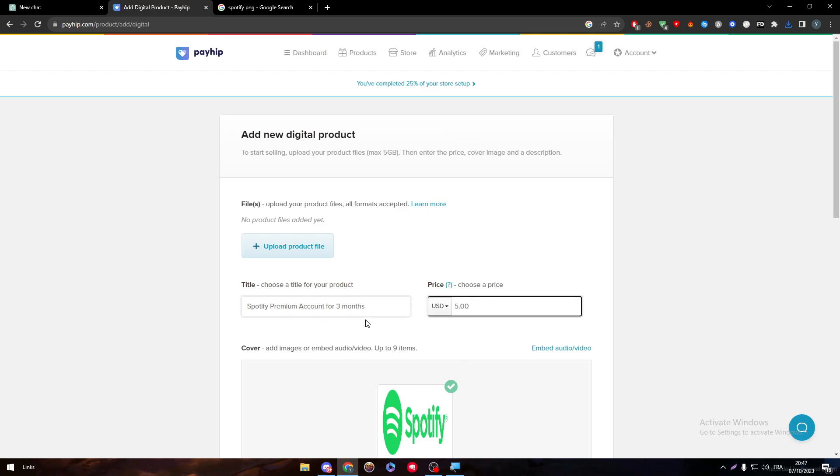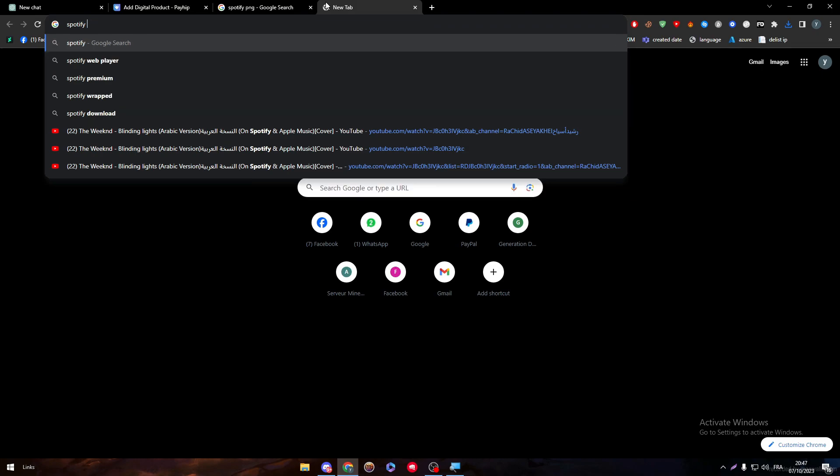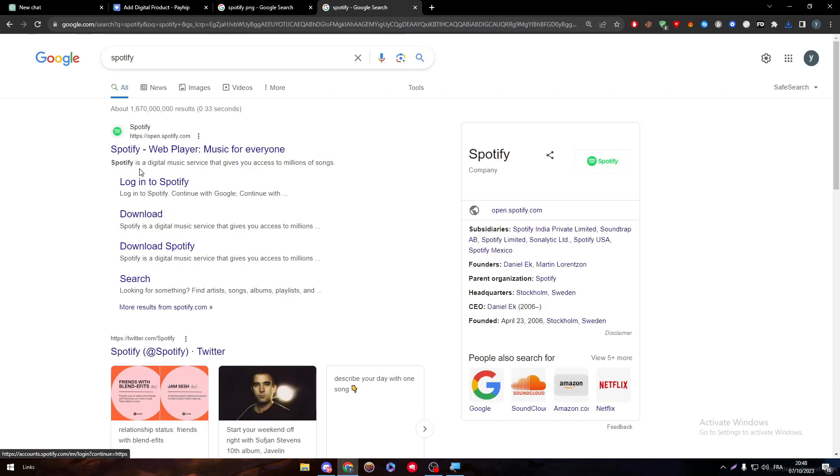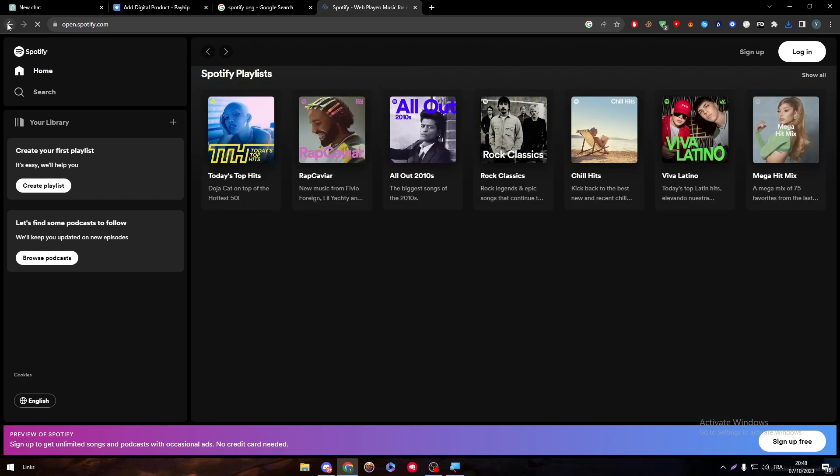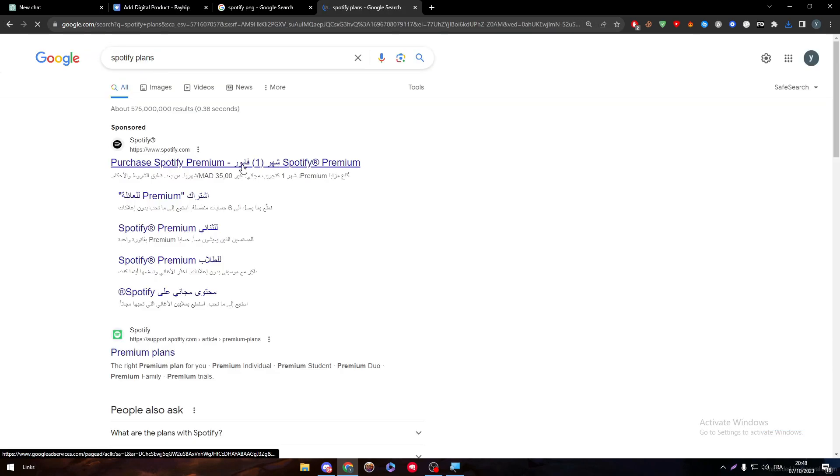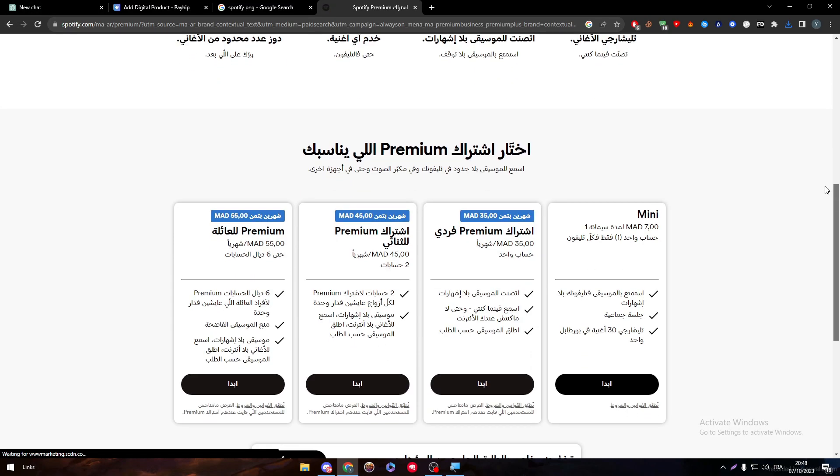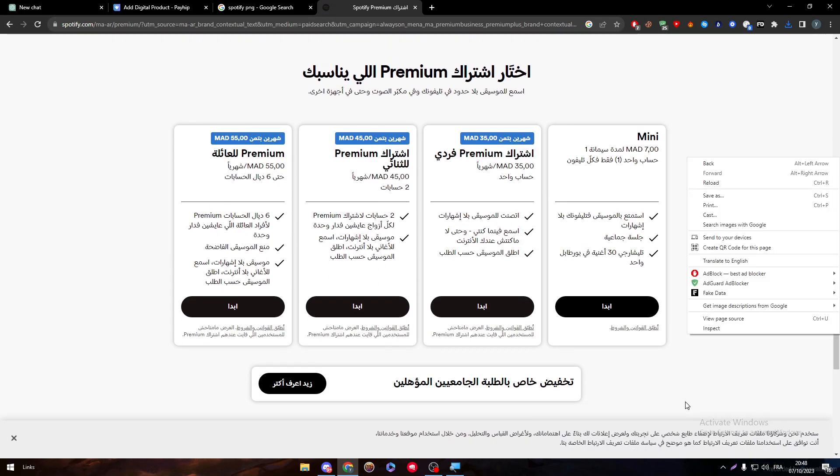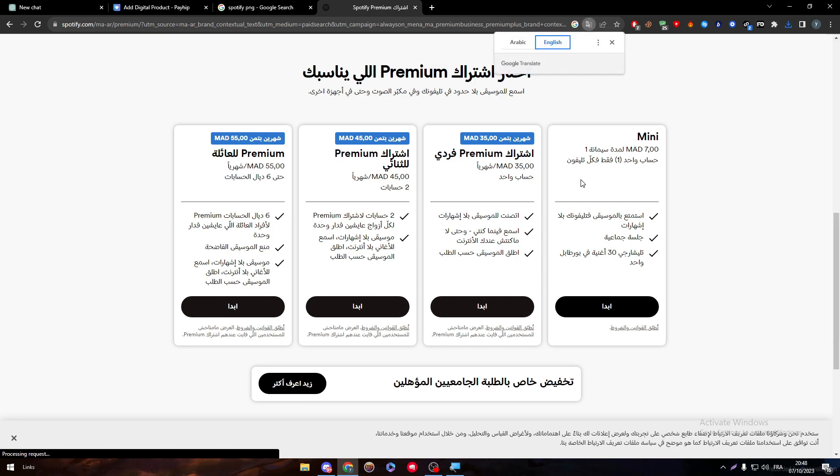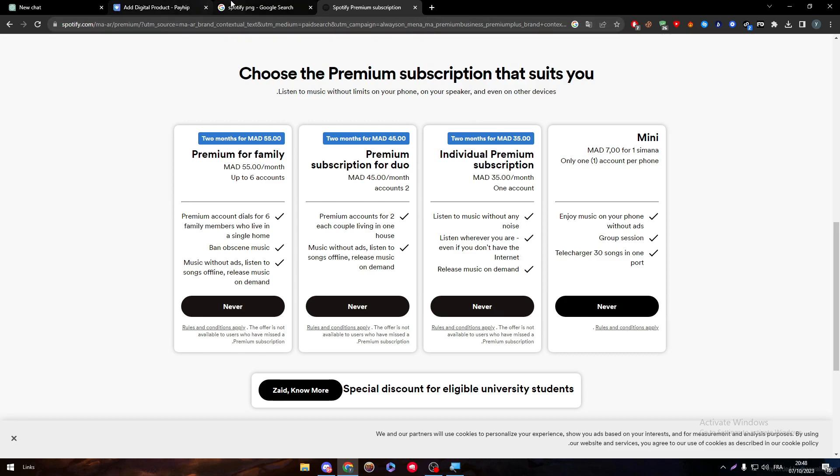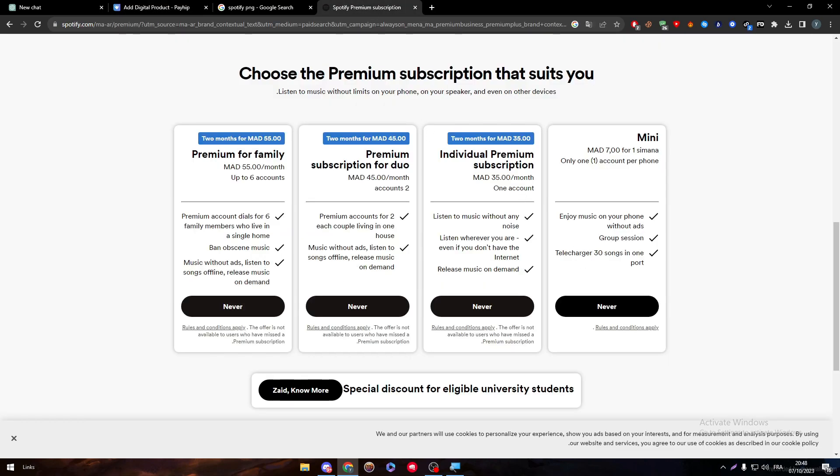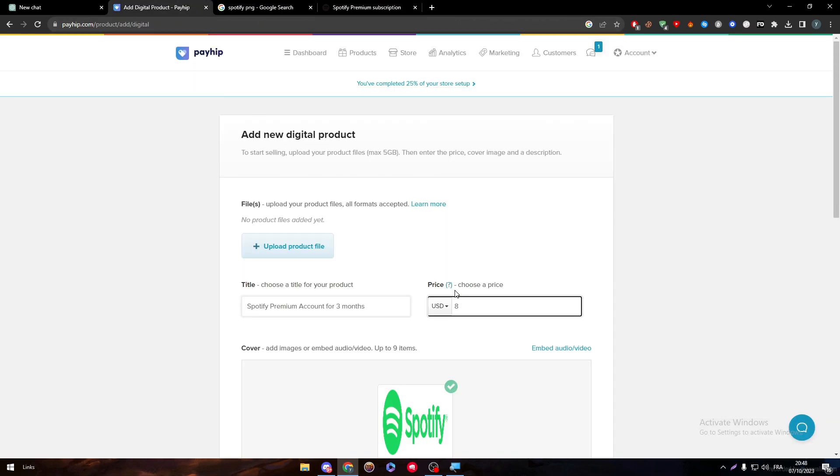Let's check how much a Spotify account is worth at the moment. By going to membership plans, there's a premium individual account which is 35 MAD, which is about $3.50. I'm going to make it around $7 or $8. I'm going to give them a three-month account of Spotify for only $8, while three months in Spotify is worth much more than that. It will cost them double this amount.